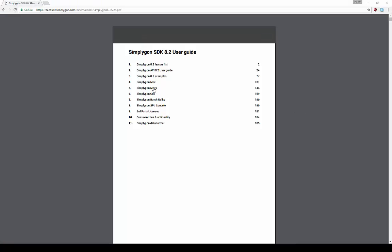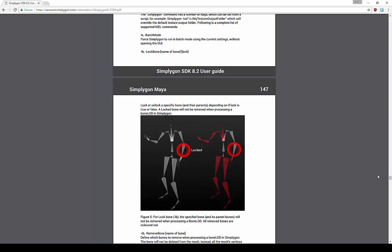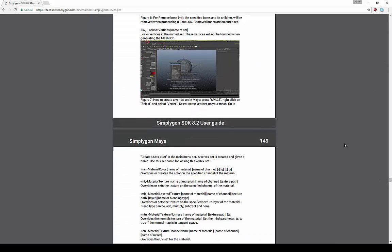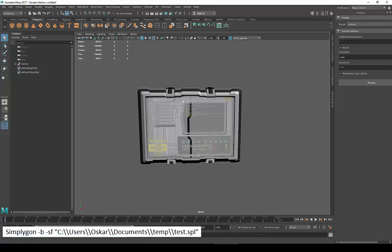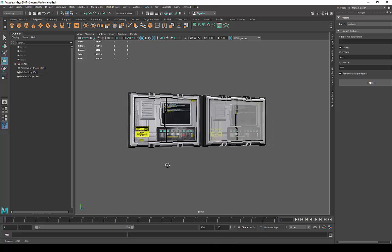Finally, a short demonstration of batching. In the documentation you can find the commands available that you run through Melscript in Maya. And here is a very simple example just running a previously created SPL file.